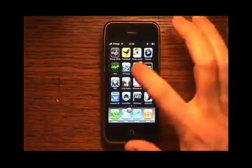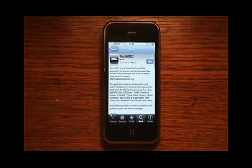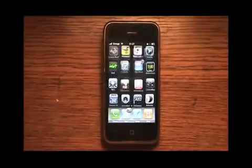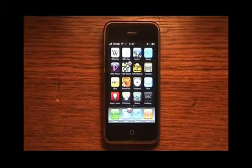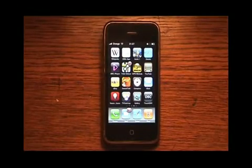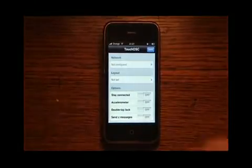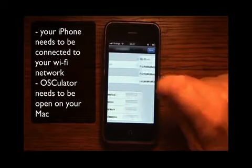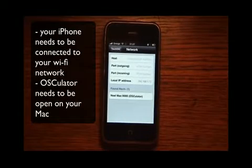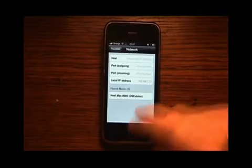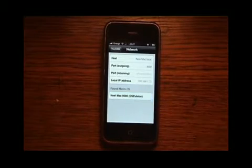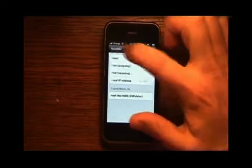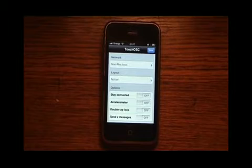Now, time for the app itself. Download the TouchOSC app from the iTunes App Store — it costs $2.99. Launch it. First thing we need to do is set up our network, which connects your computer to the device. If you've got Oscillator open, you should see the host already — it's found a host. And we should be able to get back to TouchOSC and see that the network is now set.